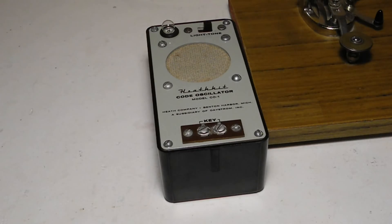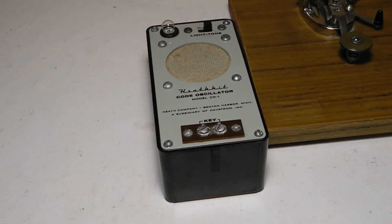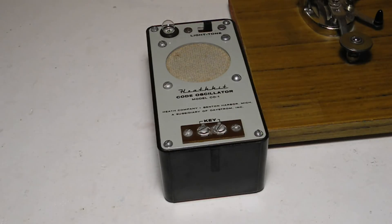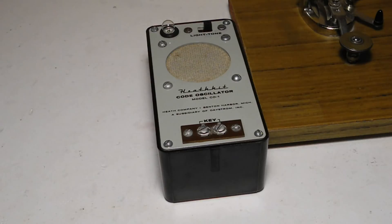Code Practice Oscillators were a popular electronic kit made by many manufacturers, although hams often made their own. Early ones used vacuum tubes, switching to solid state in the late 1950s when transistors became affordable.